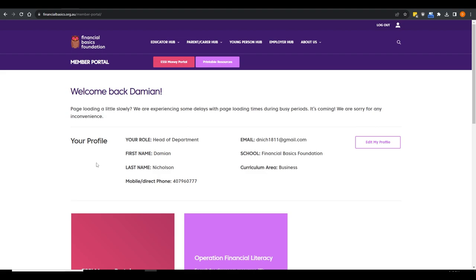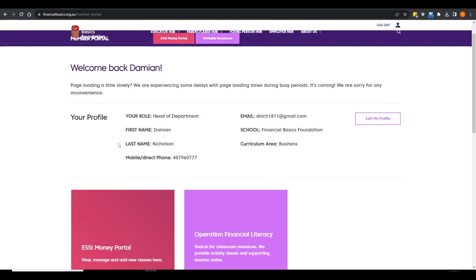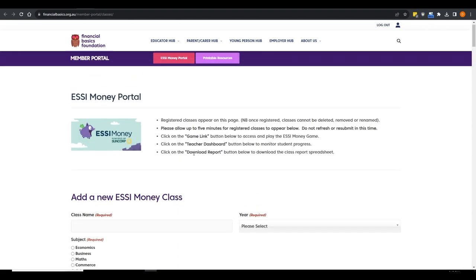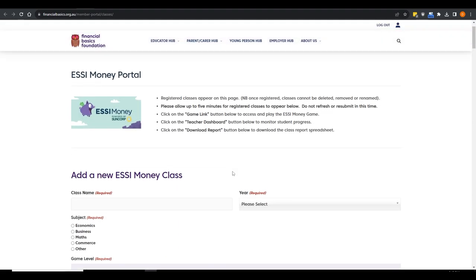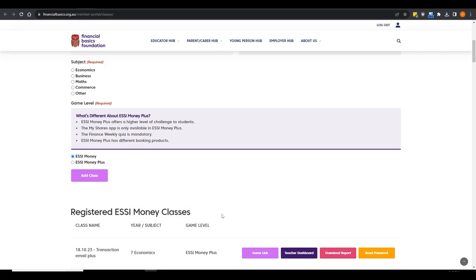The teacher and student databases are completely separate. You can create a student account to play Easy Money, and I highly encourage you to — it's an exceptionally fun PD and will spark ideas for what you can do with students. Once you're logged in, under your educator hub you'll get extra links hidden for teachers only, including the Easy Money portal. That portal is where you can register your classes, add new classes, and see the ones you have registered.